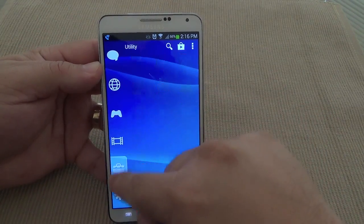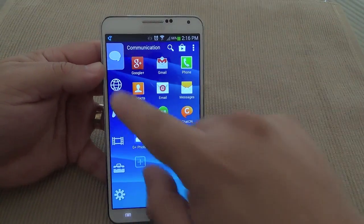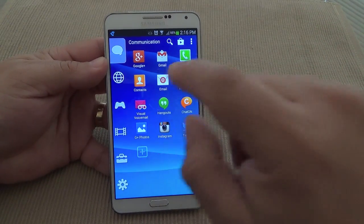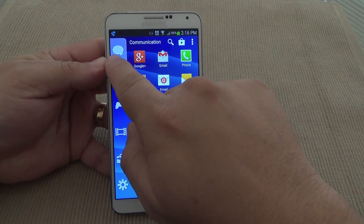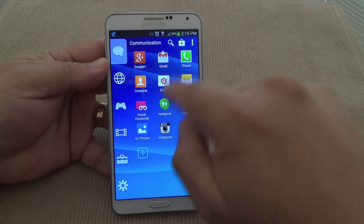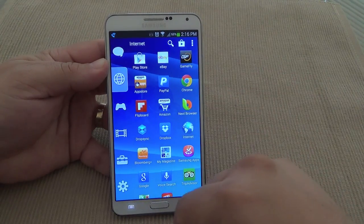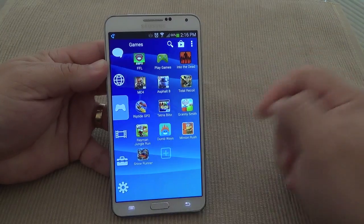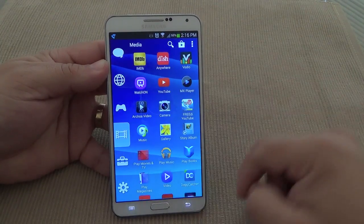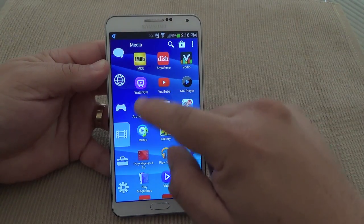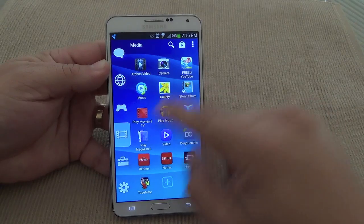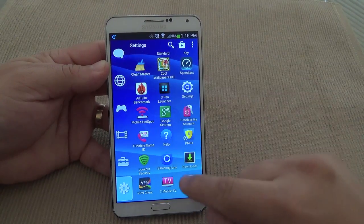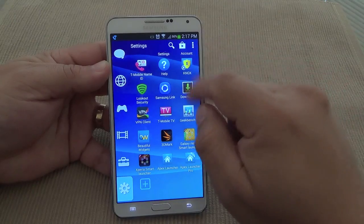Those familiar with PlayStation will simply recognize these. For those new to Smart Launcher — in the drawer you're going to see everything separated by category. You have Communication apps, Internet apps, Gaming apps, Media apps, and over here Utility and Settings apps. Very cool.